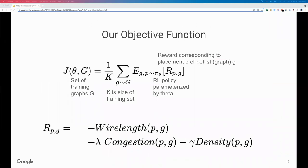Our objective function is to minimize the cost — or maximize the expected reward — given a placement P of the netlist graph G, over the average expected reward of all graphs in our training set. The reward function is a weighted sum of wire length, congestion, and density.